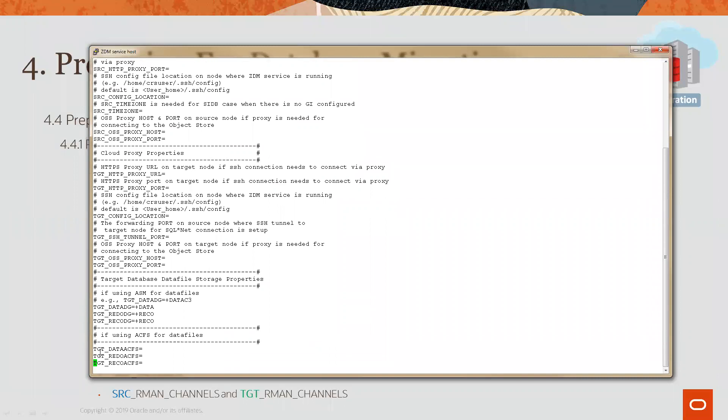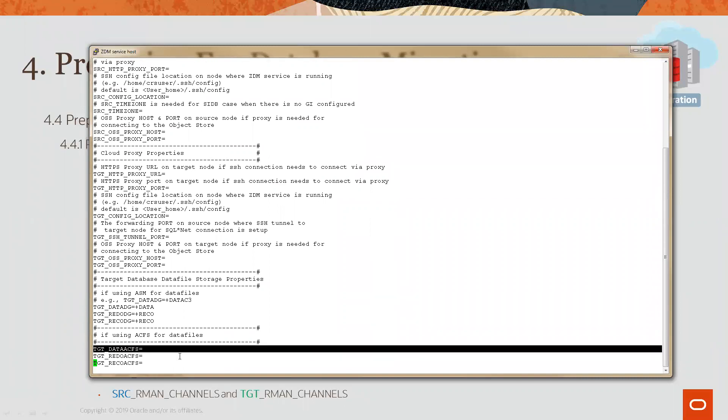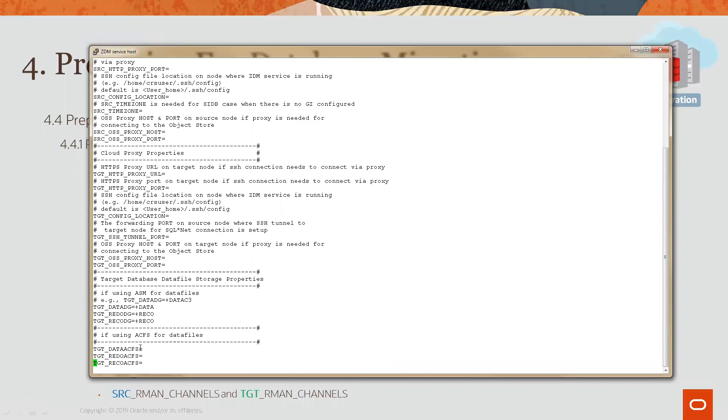For example, here where it says target data ACFS, which I'll explain in a moment, this value will be ignored by ZDM unless it's a mandatory value. At this point, the eval phase will pick it up and warn you.